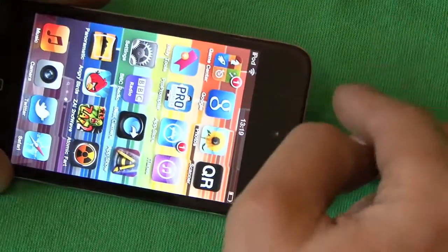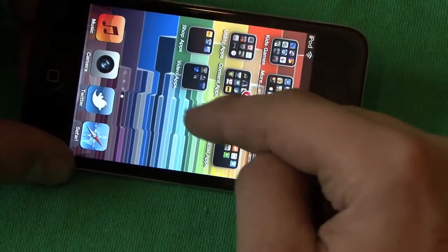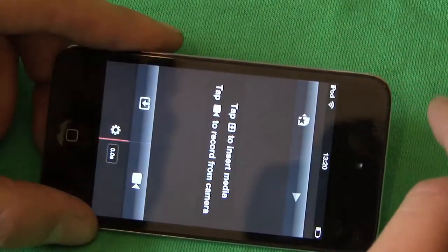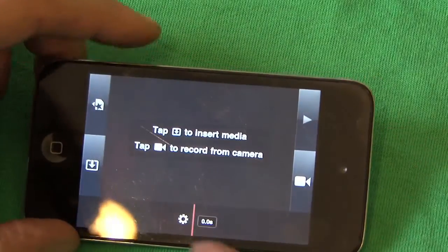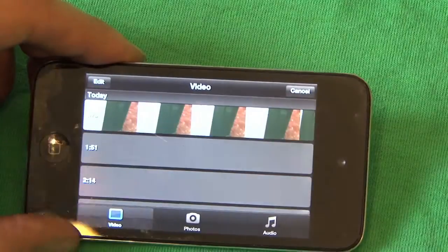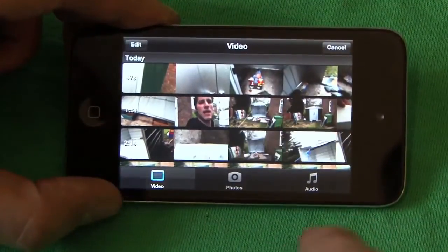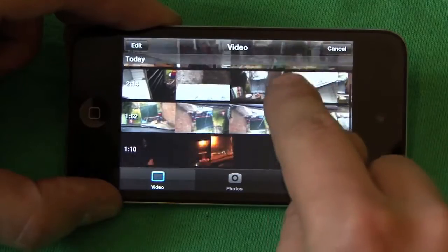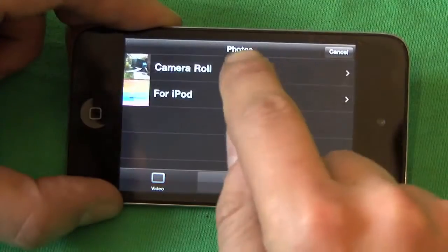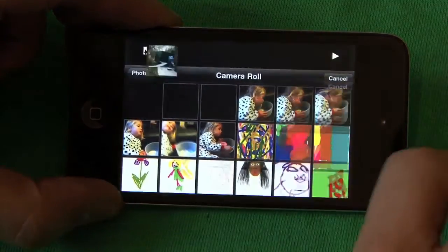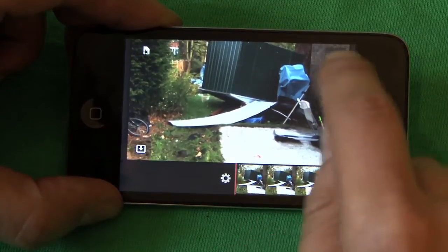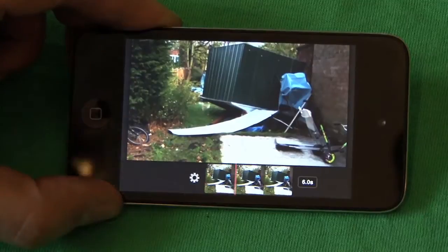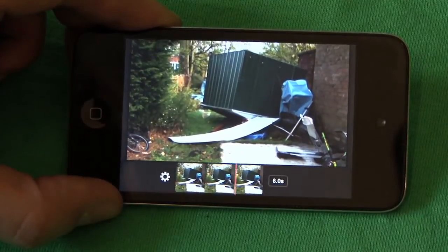So, first of all, we need to go to my video apps — obviously iMovie is in there. We're going to get some media in here. Last night my shed blew over in the wind, so I'm going to get the photo of that to start my video. There's the shed, and obviously there's a Ken Burns effect on that, so it kind of pans across the photograph.